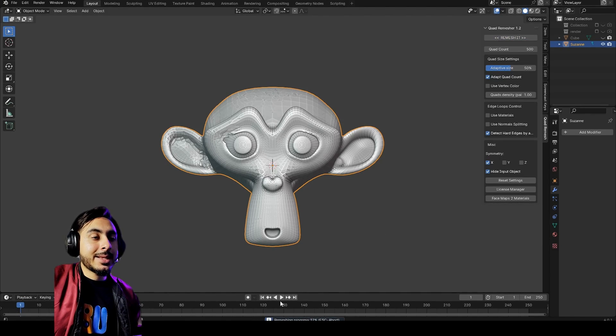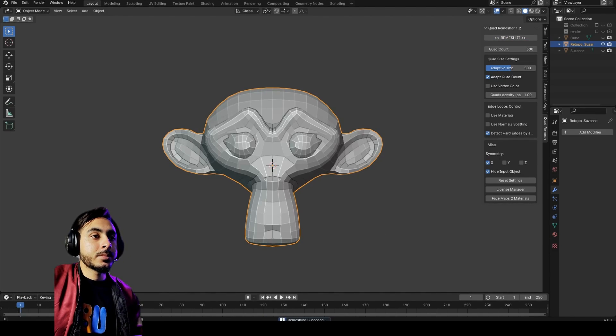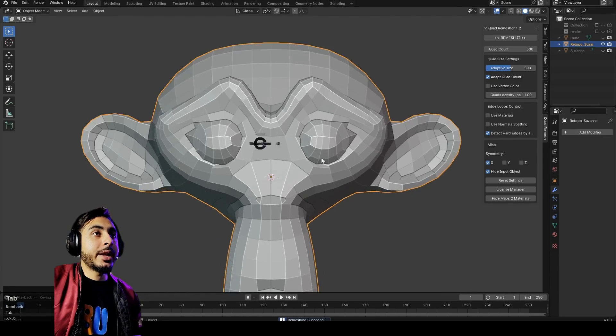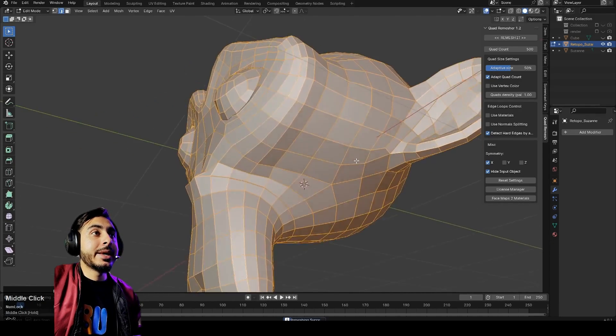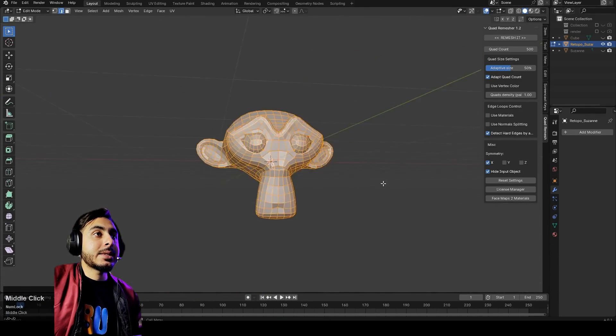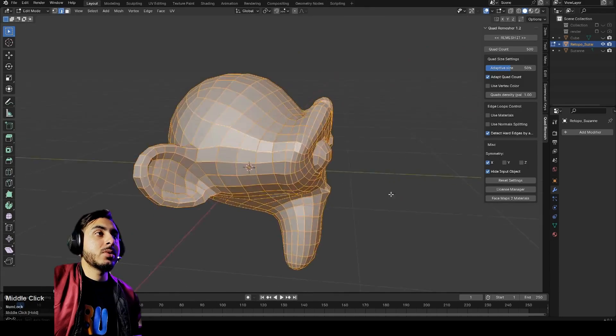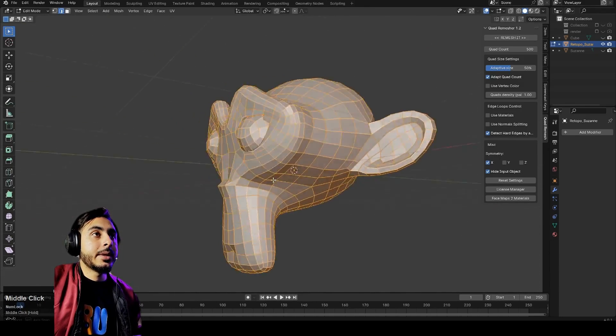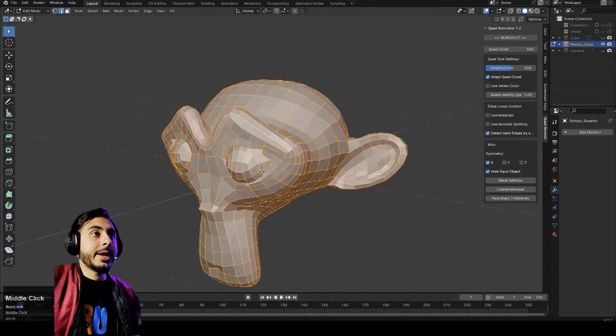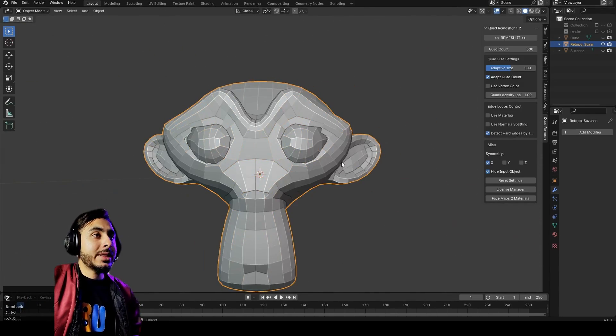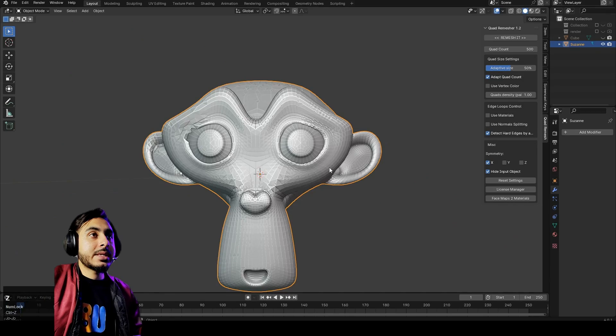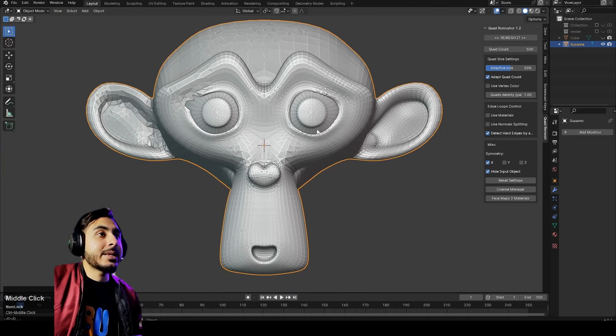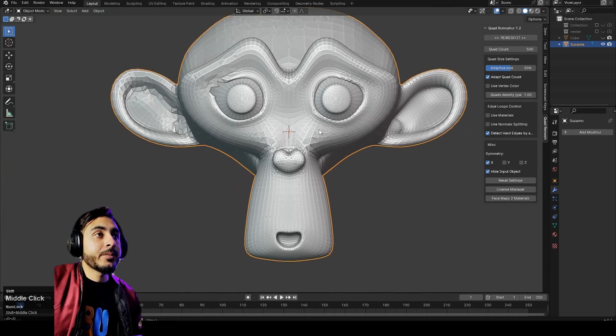It says that no object is selected, so make sure you're selecting your object and then click on remesh again. It's taking this progress and successful. Now you can see, this is super cool.